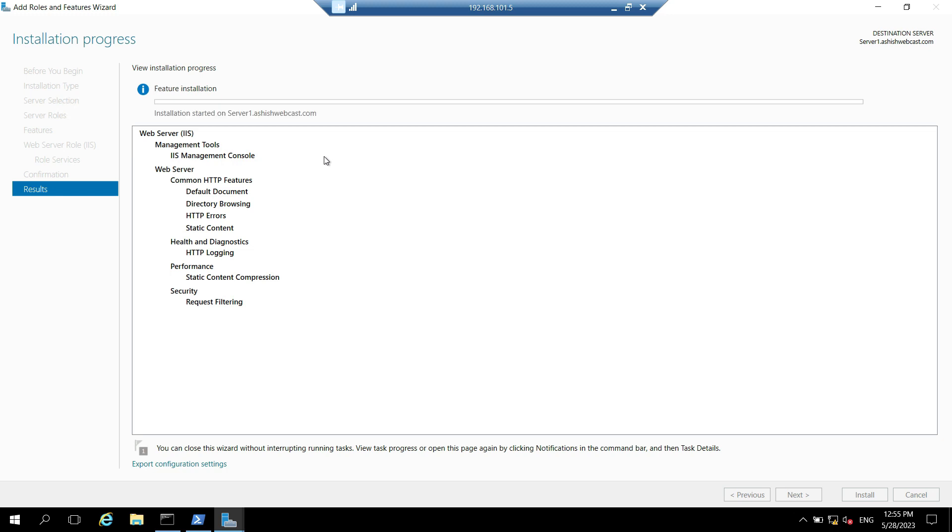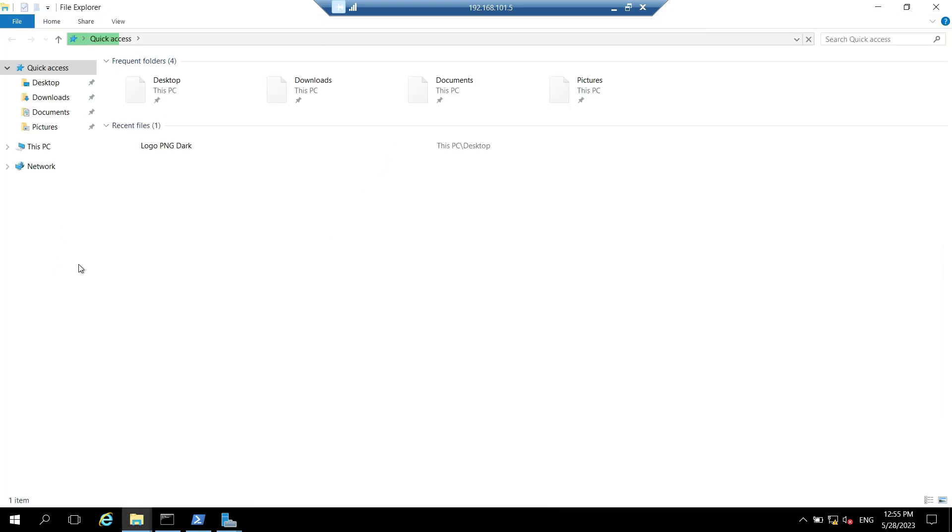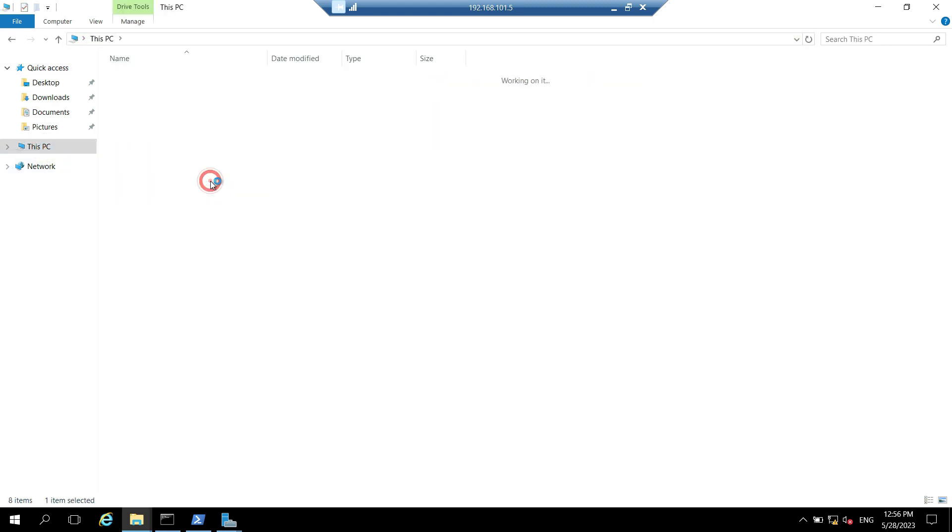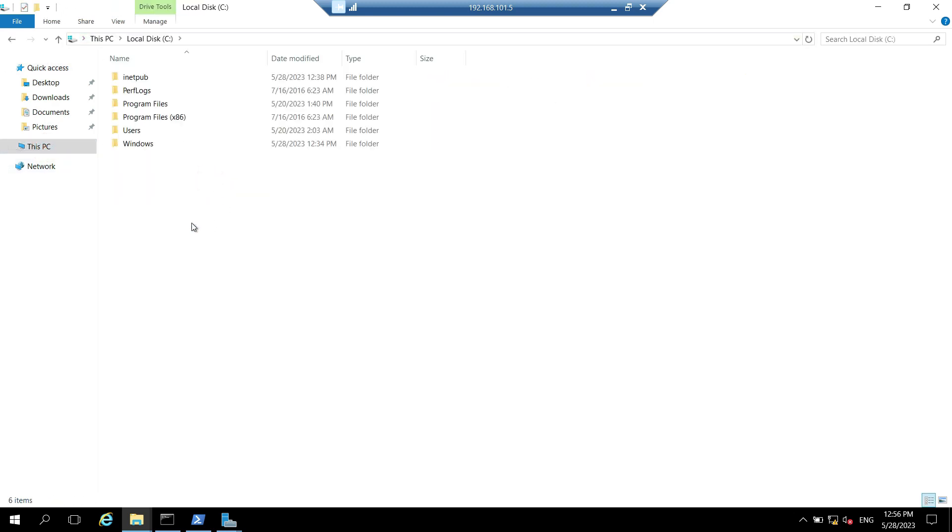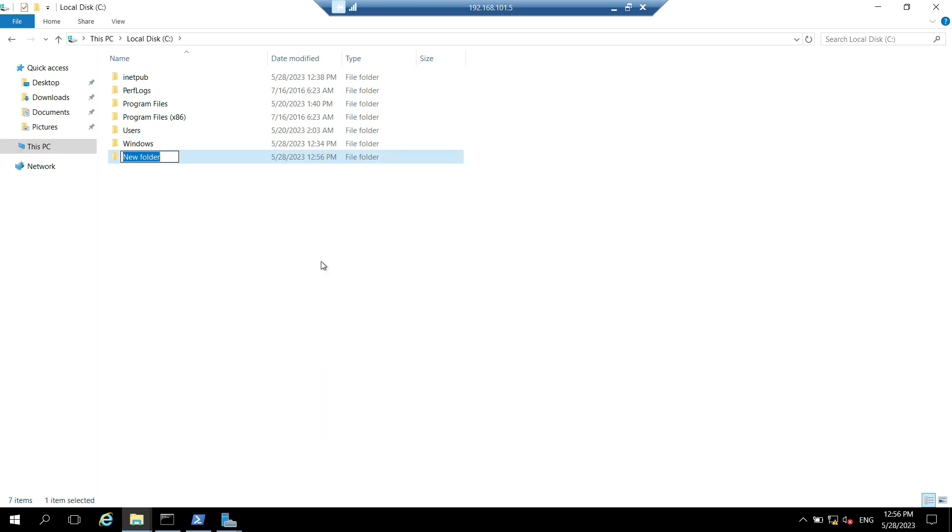So meanwhile what we can do, we can create the cert enroll folder and grant share and NTFS permission to cert publisher group. So let's open file explorer. And go to C drive. Let's create a folder cert enroll.